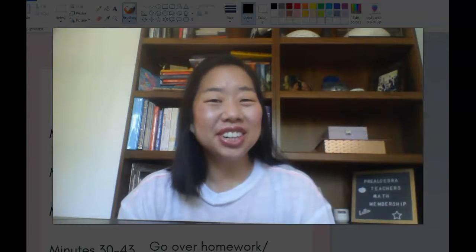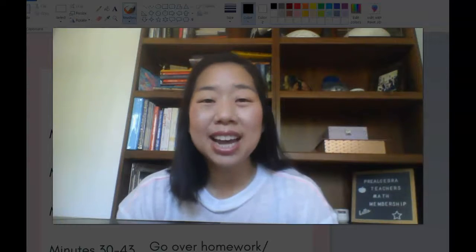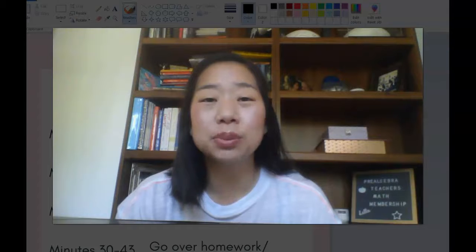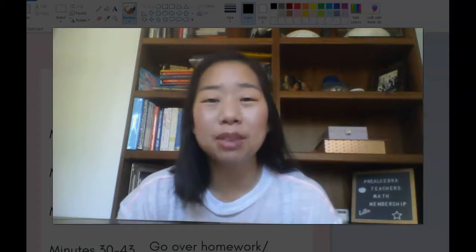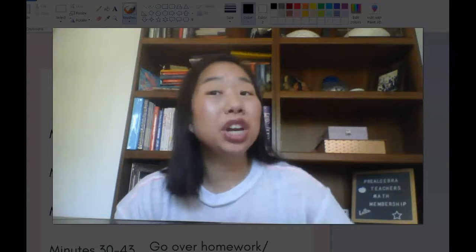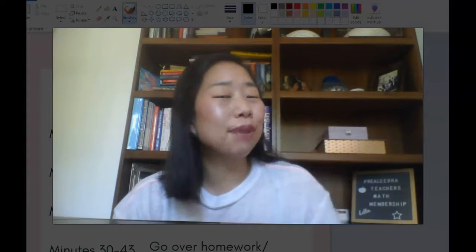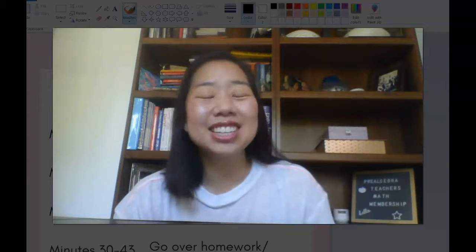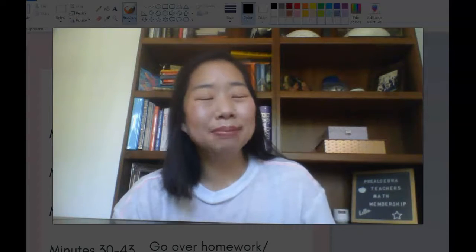If you don't already know me, my name is Kathy Martin and I'm the creator of the Pre-Algebra Teachers Middle School Math membership. We are your one-stop shop for everything you need to teach middle school math.